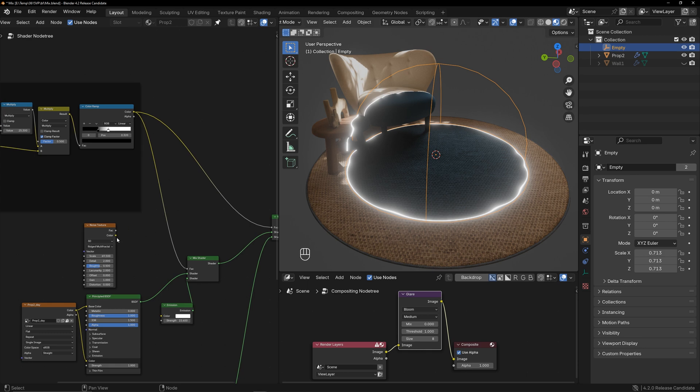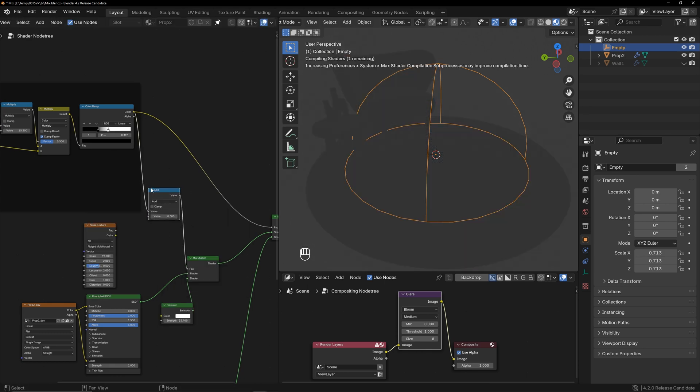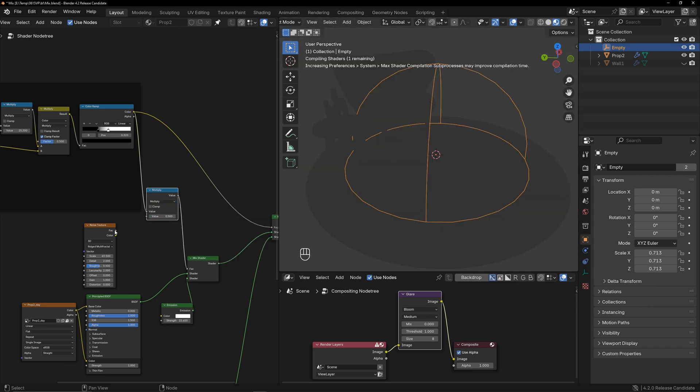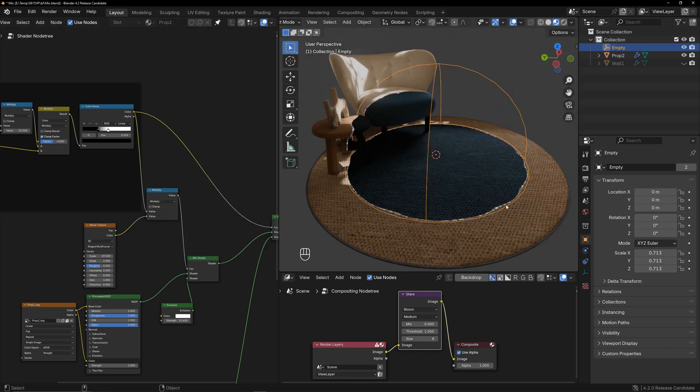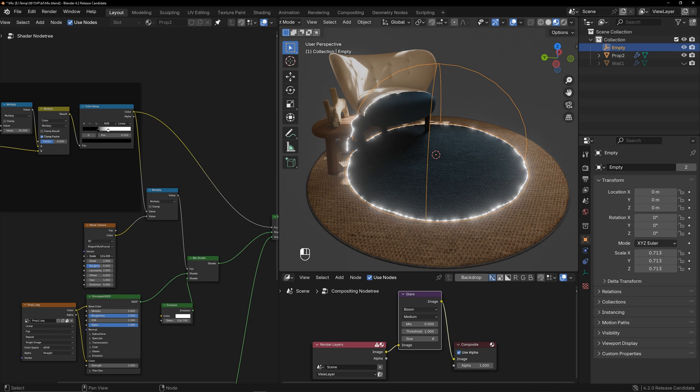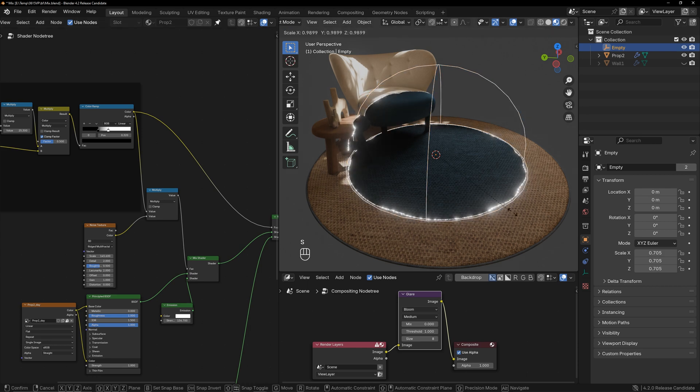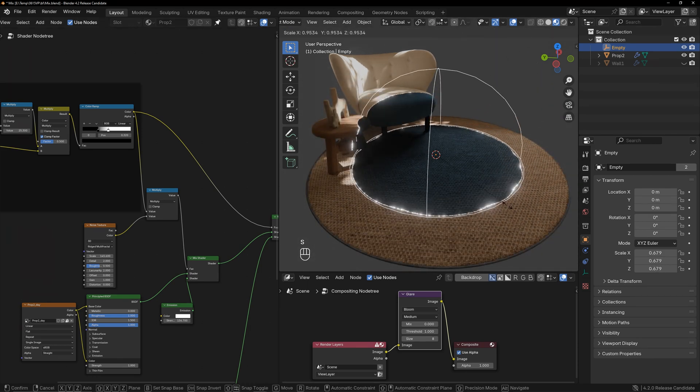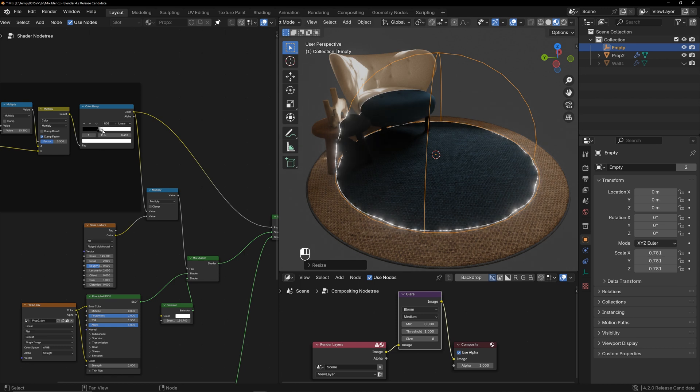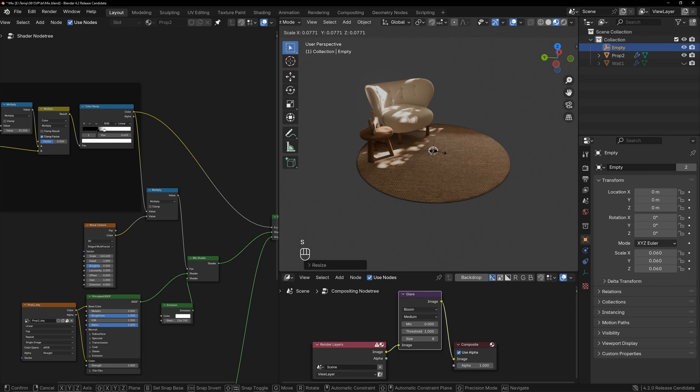I think this effect looks good. Create a math node and set it to multiply. Now you can see a flickering effect. The bloom has weakened, so increase the emission strength. This creates the sparkling effect. If you think the line is too thick, you can adjust it here. The basic effect is done.